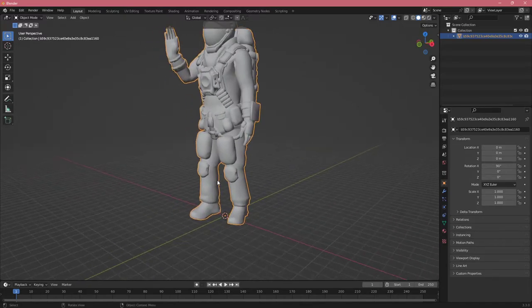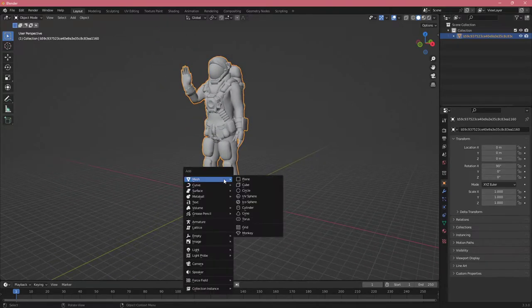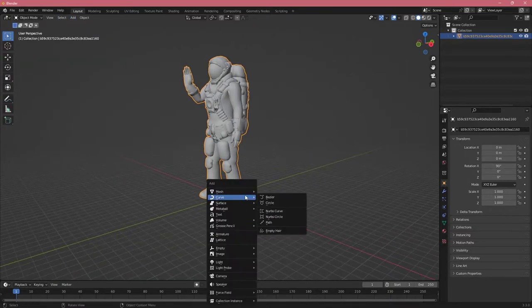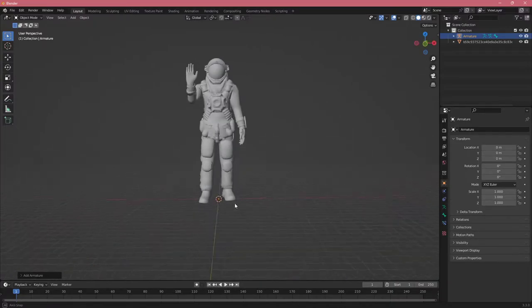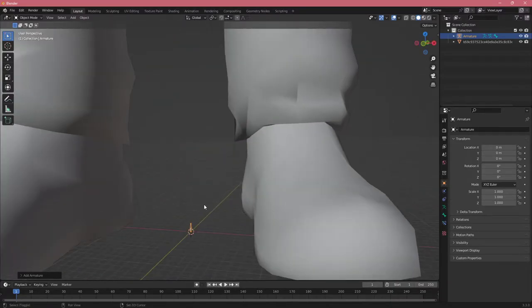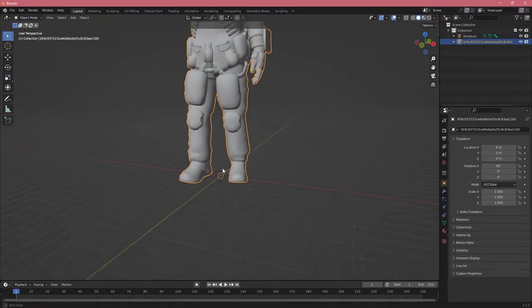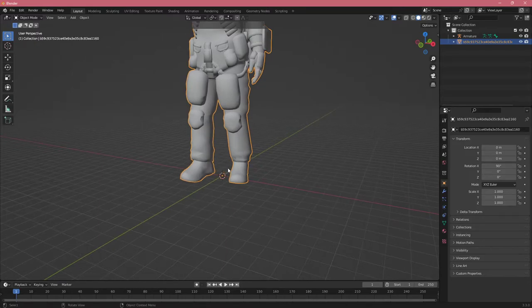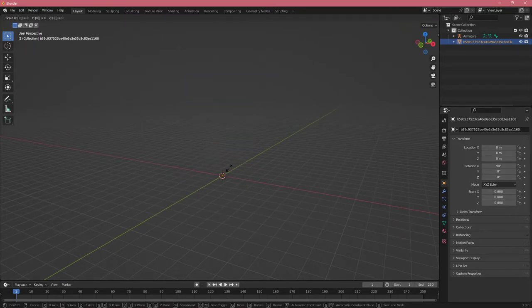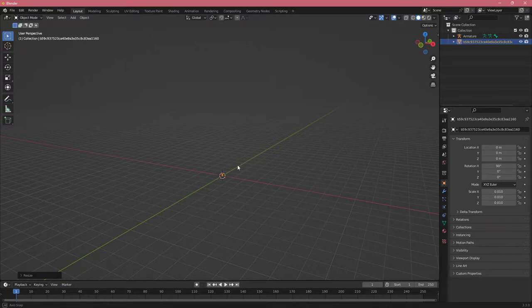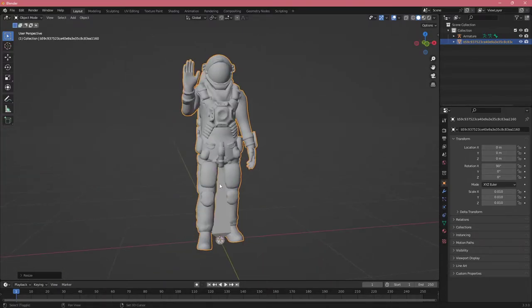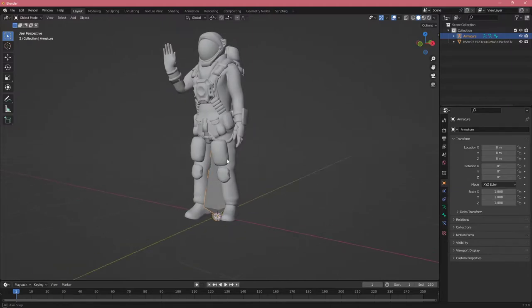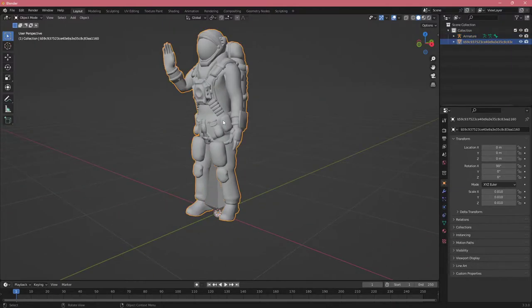First thing we're going to do is click Shift-A, or you can go to Add, but I'm using the shortcut. We're going to click on Armature. When you click armature, we get this bone. Our character is really big, so let's scale it down. Click S and then 0.01, and click delete on the numpad.